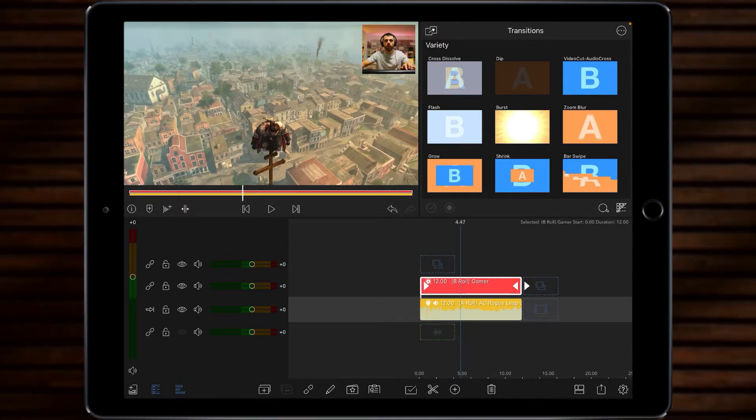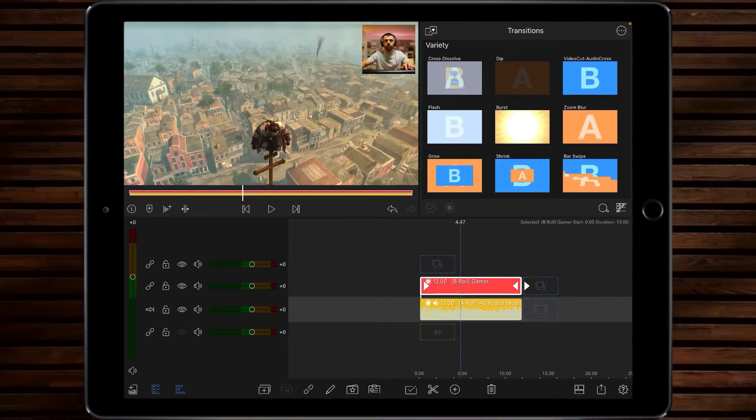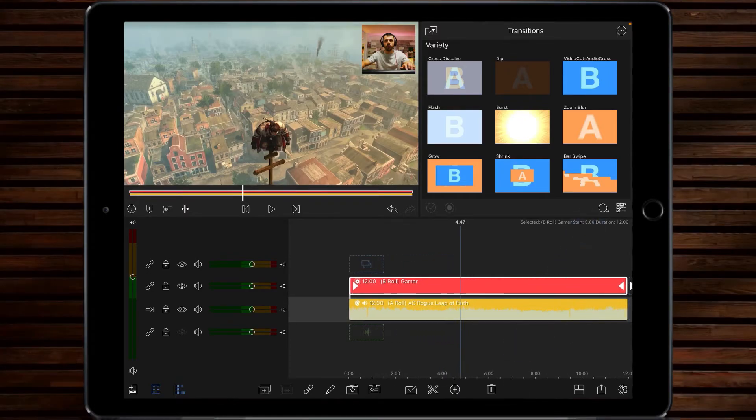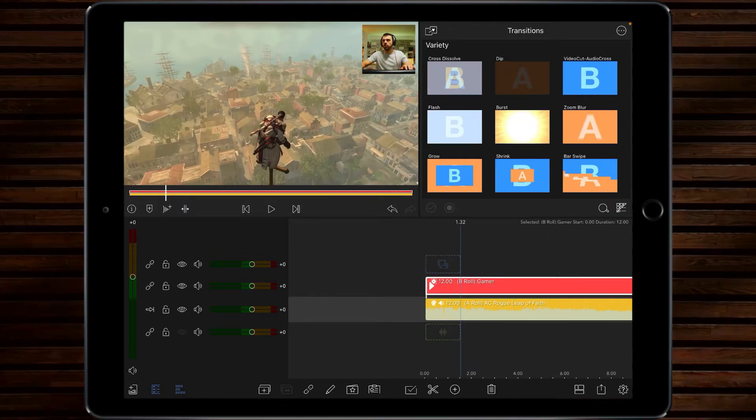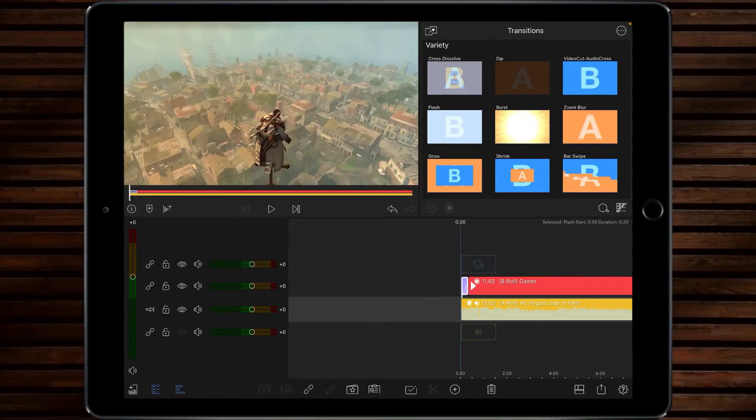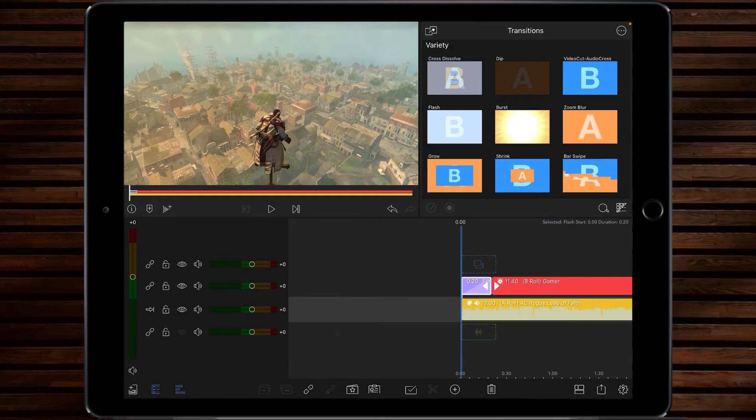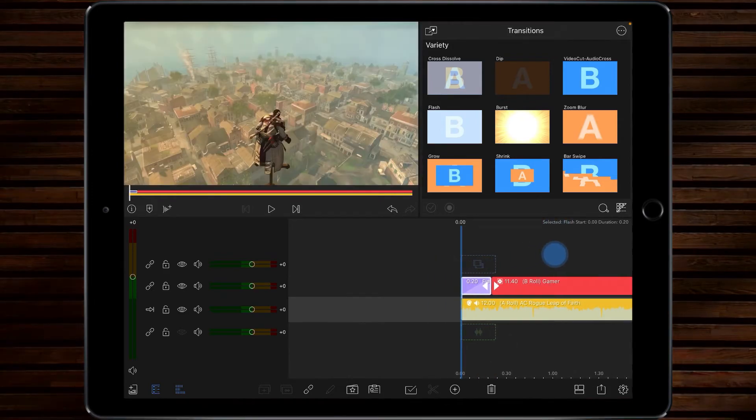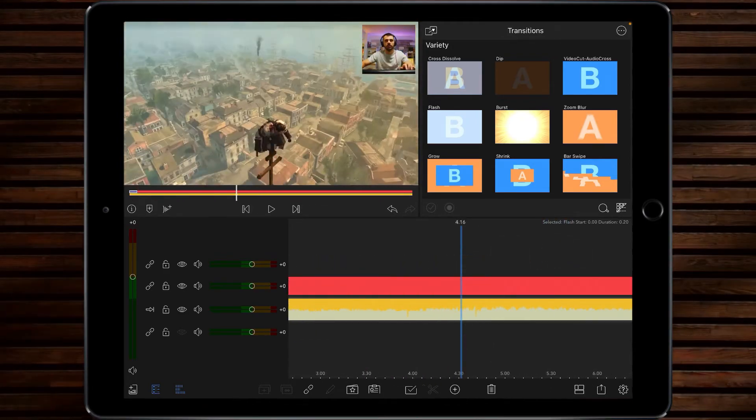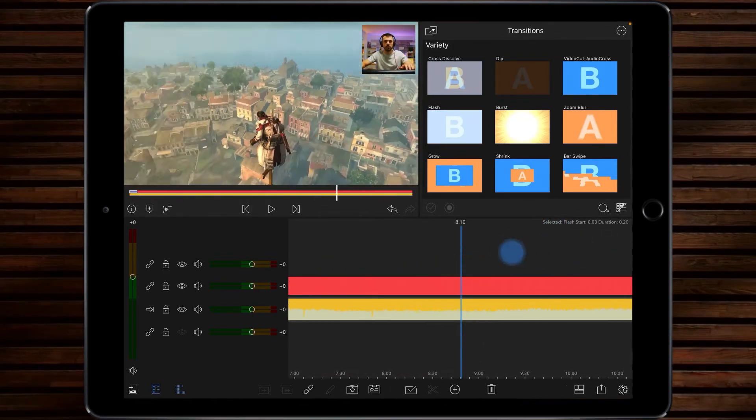Now just to kind of give a little bit of extra pizzazz, you can add a little flash transition at the beginning and I've kept that to just 20 frames and then at the end